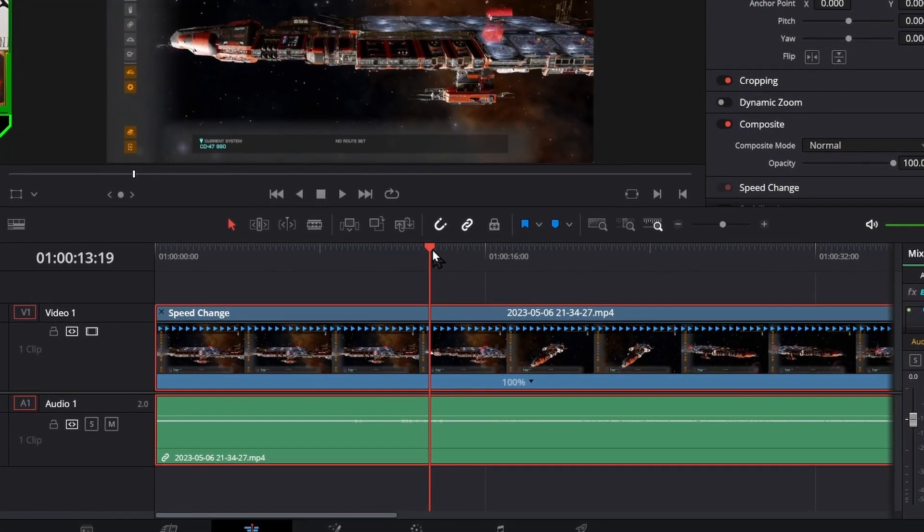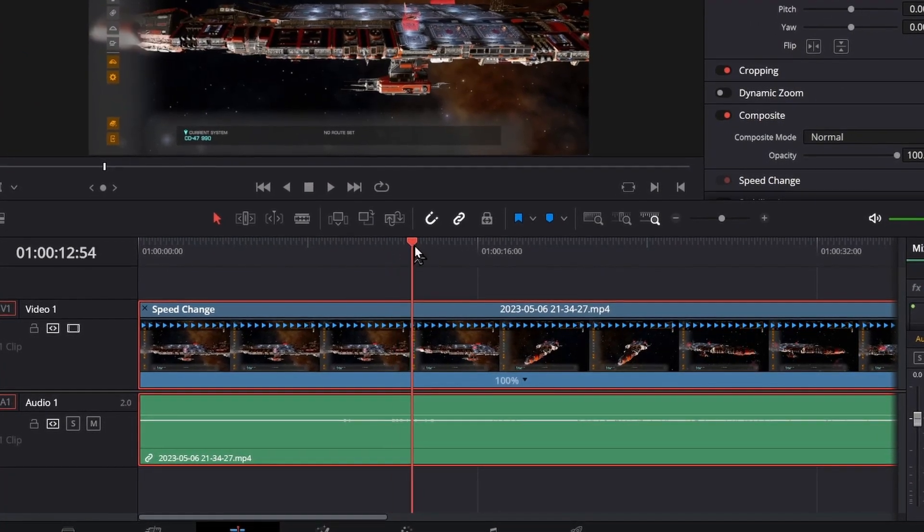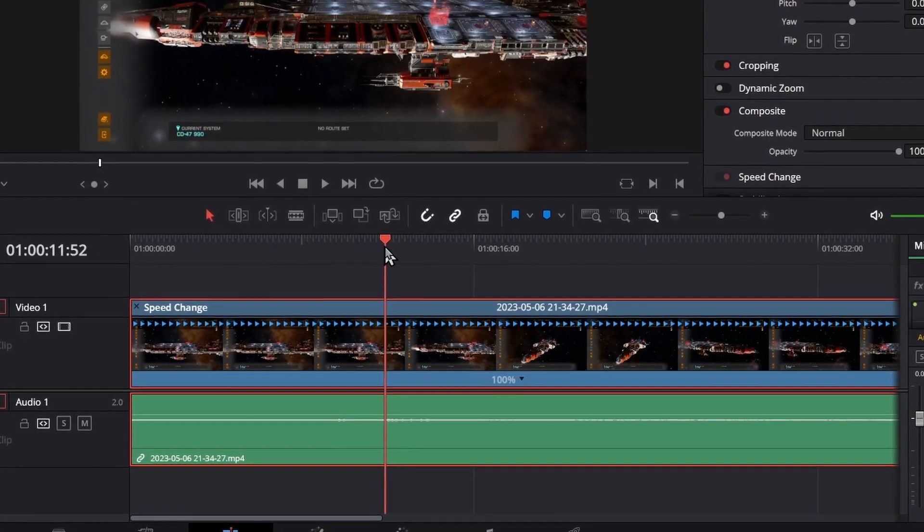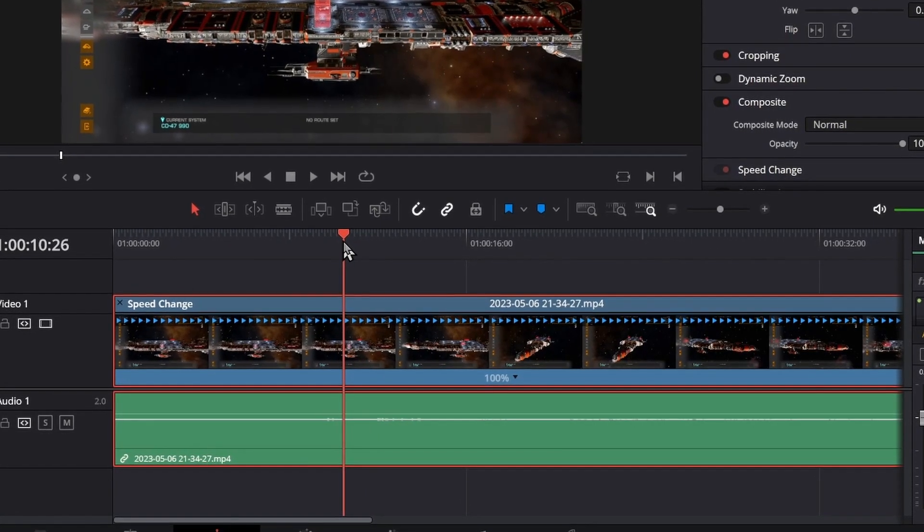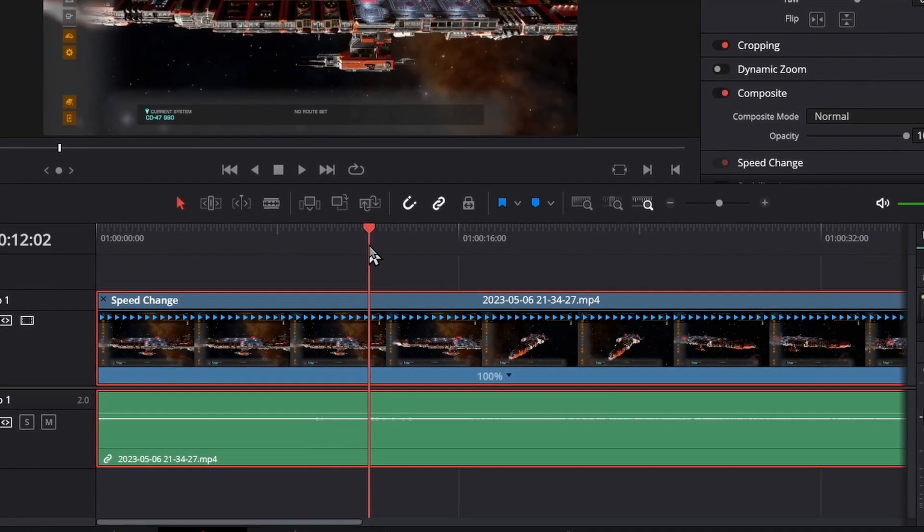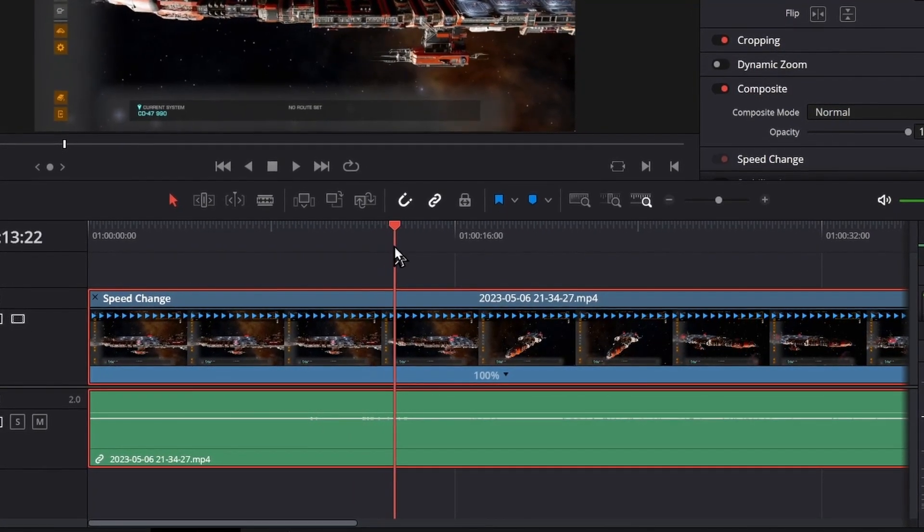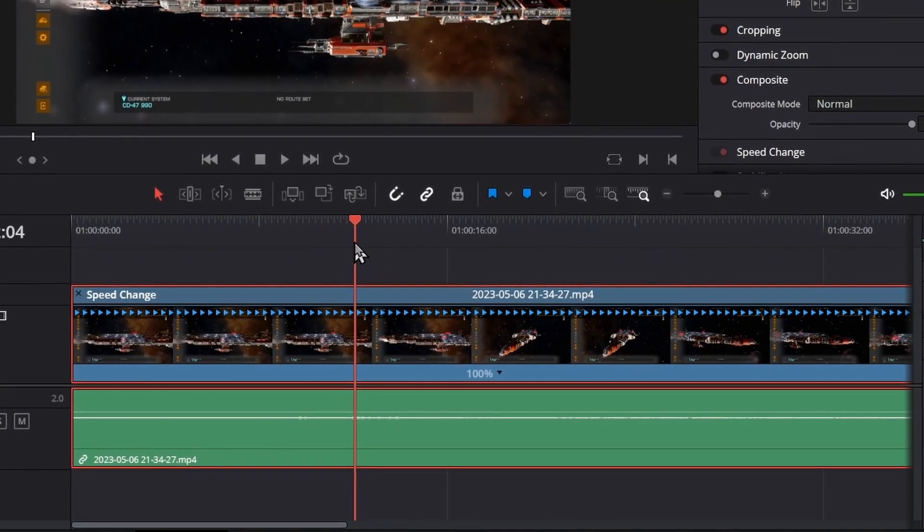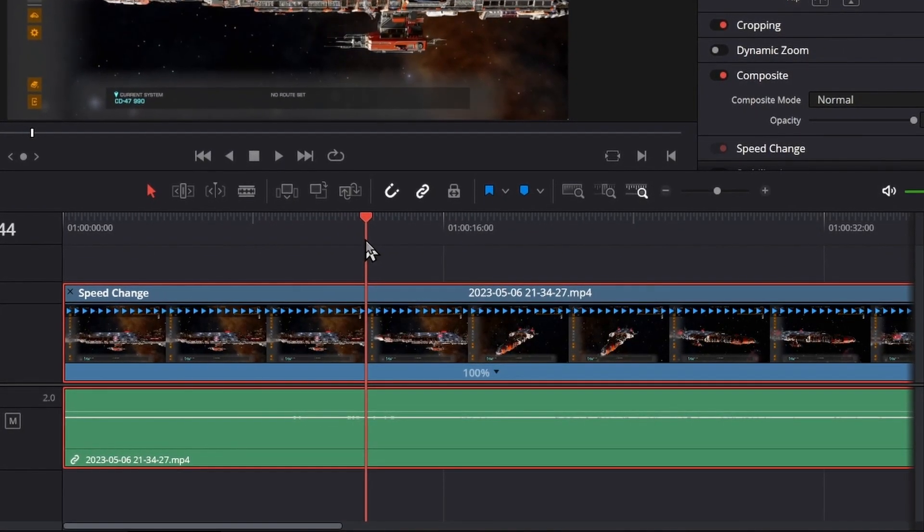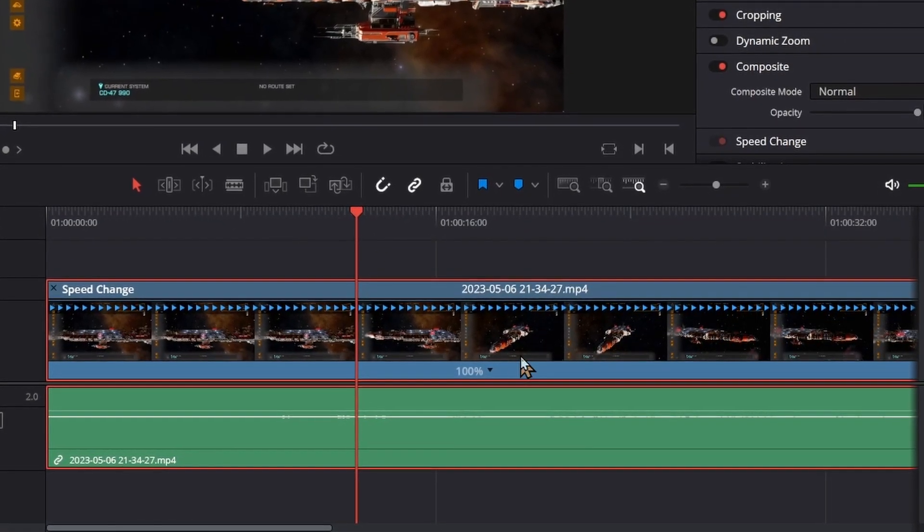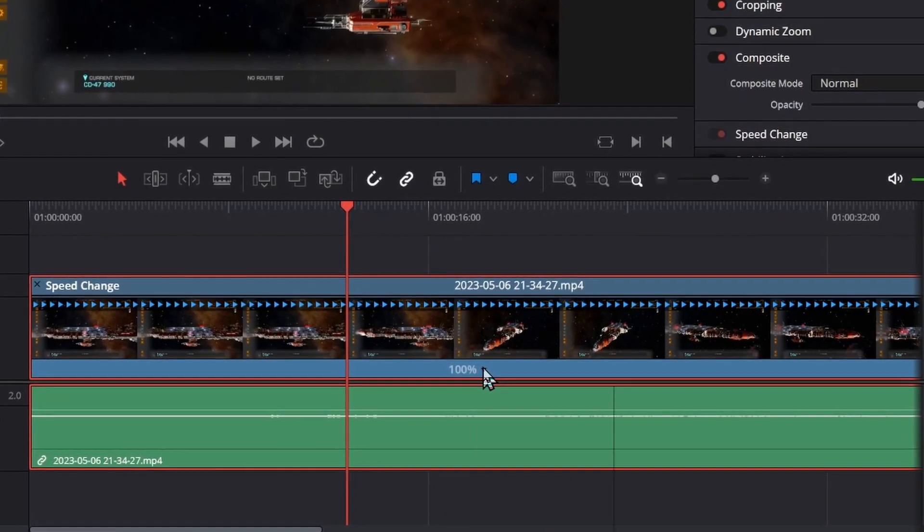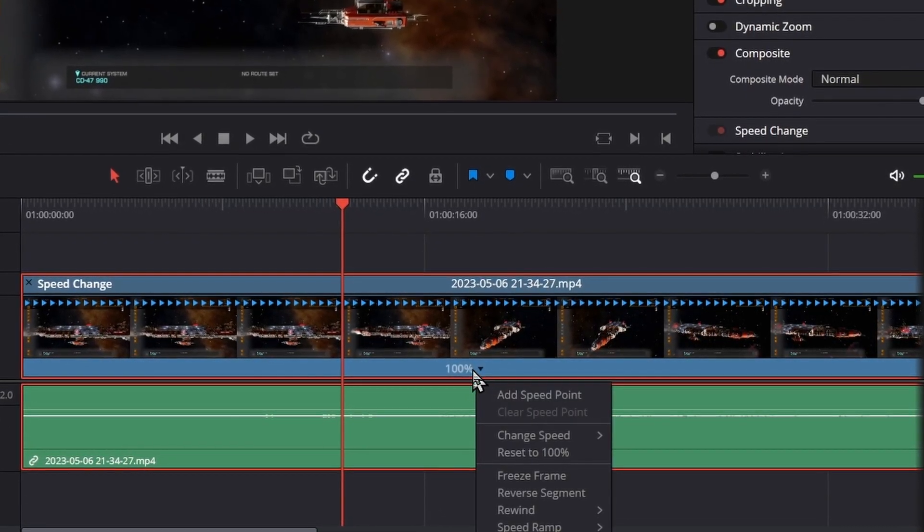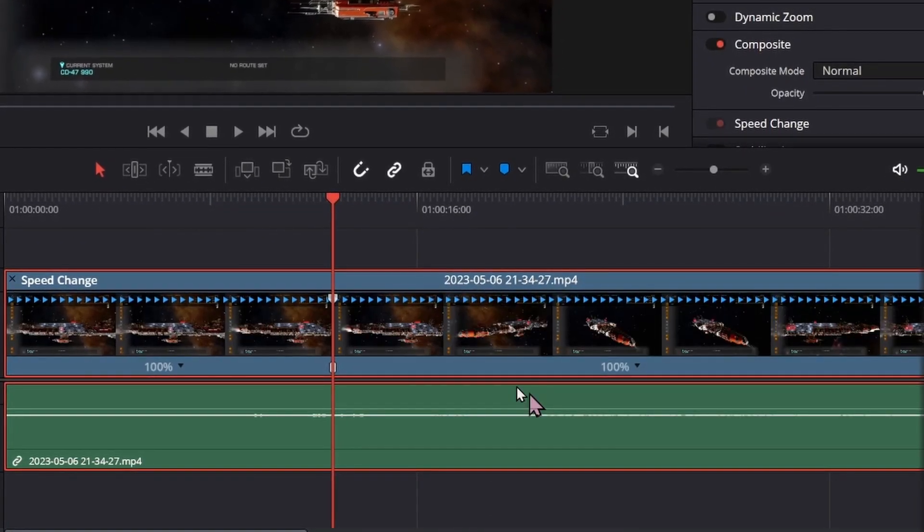Like say I want to do it right here. I click on the arrow and hit add speed point. It will do that.